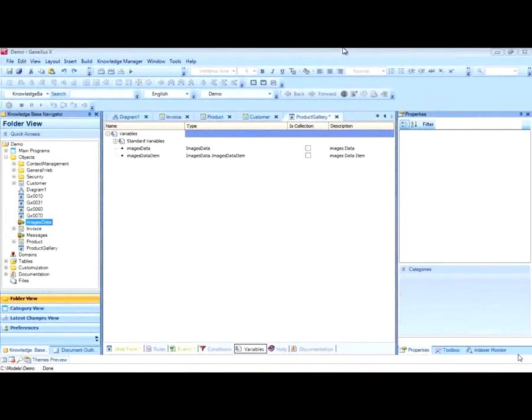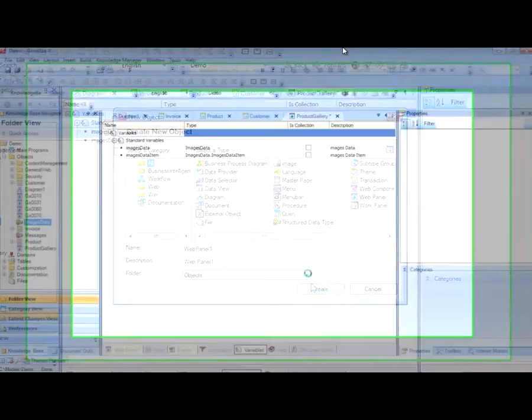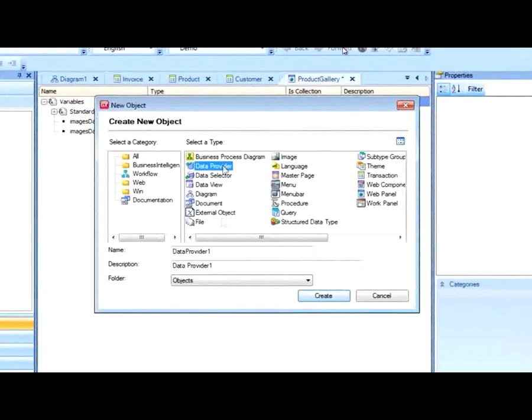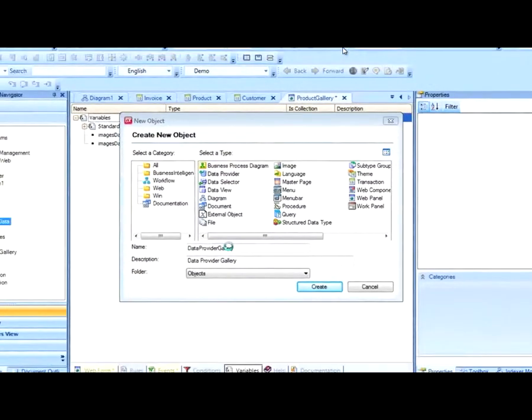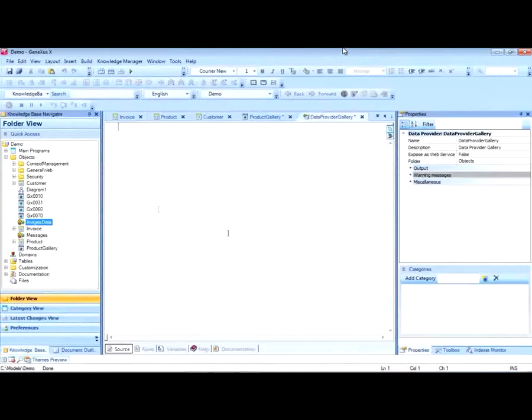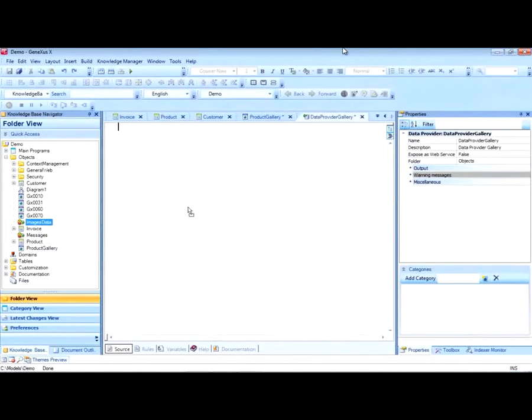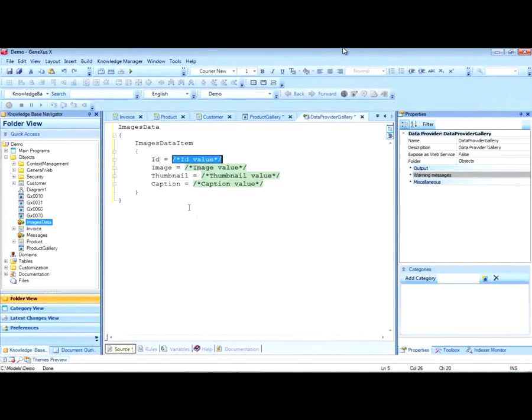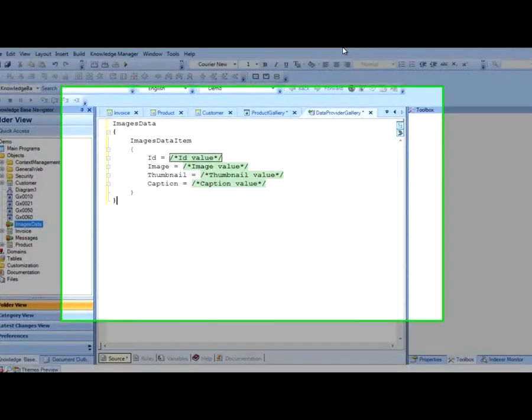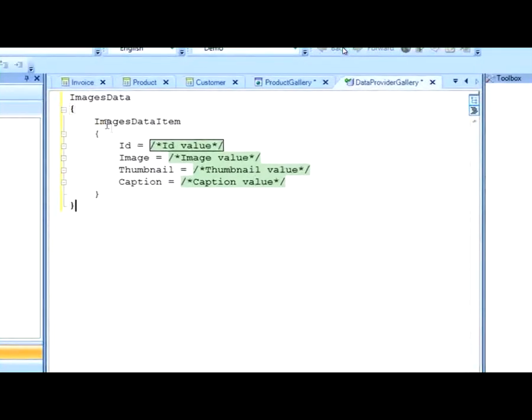To load the collection from the data of products, we will create an object of the data provider type. Now we drag the structured data type over the data provider and we have the structure ready for loading.